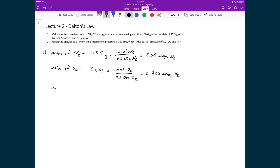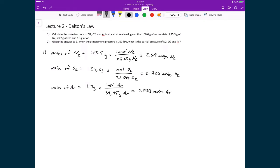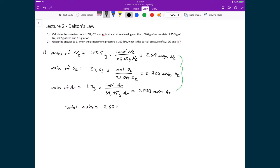Finally, the moles of argon equals 1.3 grams divided by the molar mass — 1 mole of argon equals 39.95 grams — giving 0.033 moles of argon. To determine the mole fraction, we need the total moles in the sample, which is just the sum of these three values: 2.69 plus 0.725 plus 0.033, giving a total of 3.448 moles.